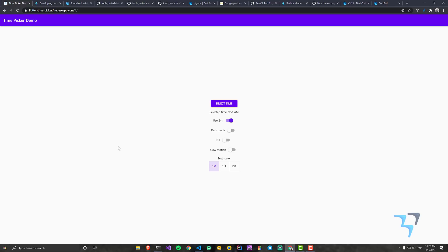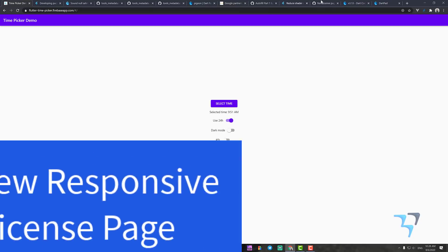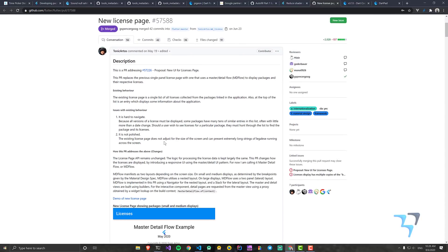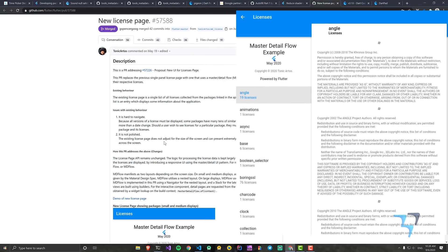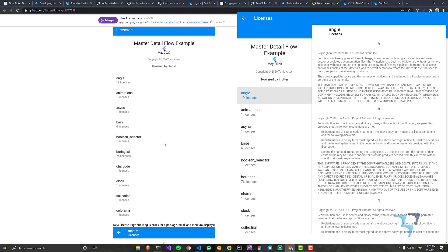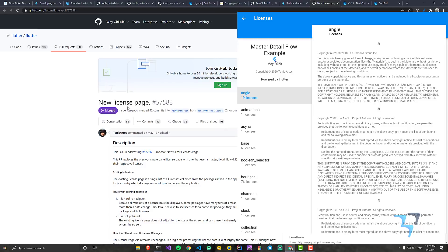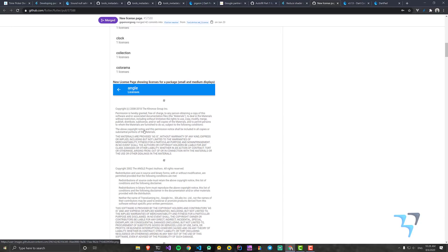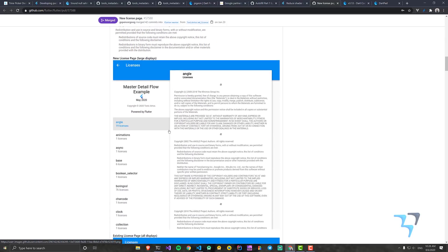There is also a new license page. The issue with the previous license page was that it didn't look good for responsive or web designs. PR #57588 fixes that. It's a welcome improvement, especially for web applications.